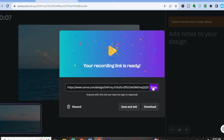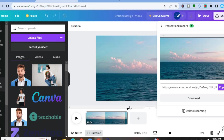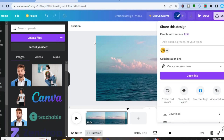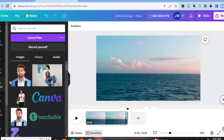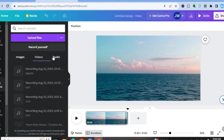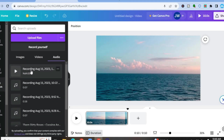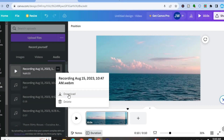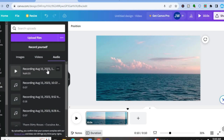Or if you simply like to download it, you could tap on download and then download it as an MP4. But if you like to use the audio in the future, all you'll need to do is tap on save and exit. Once you go over to the menu option, tap on upload, then tap on audio. You are going to see the audio track right here. You could tap on the three dots, and in the future you could download it or delete it.